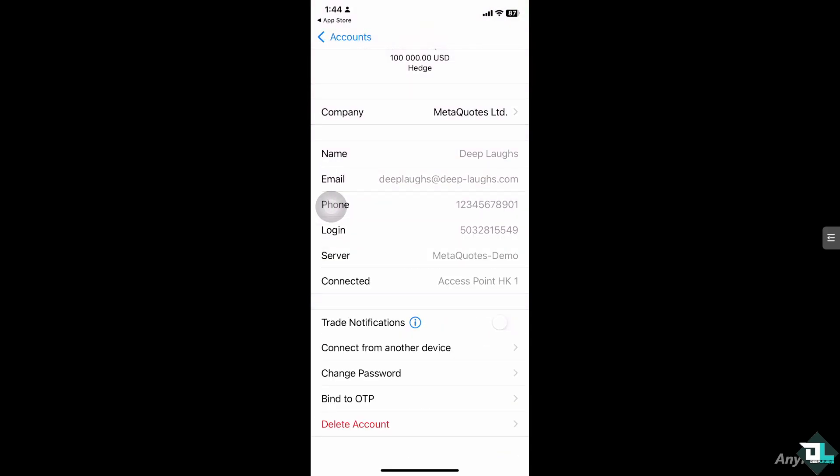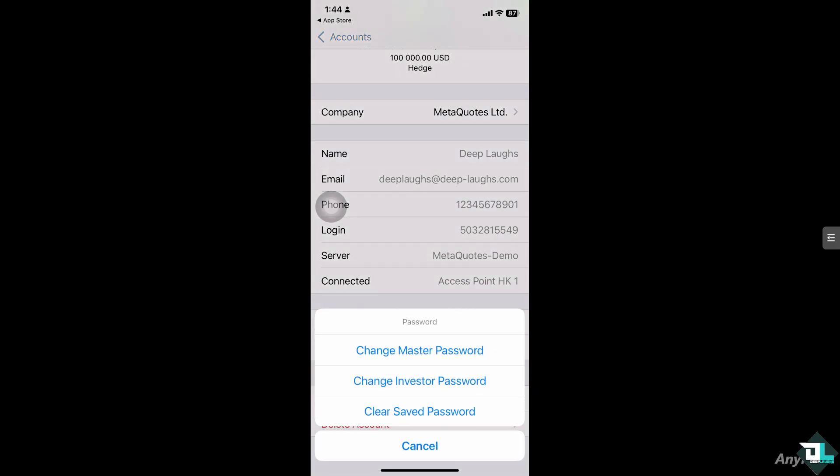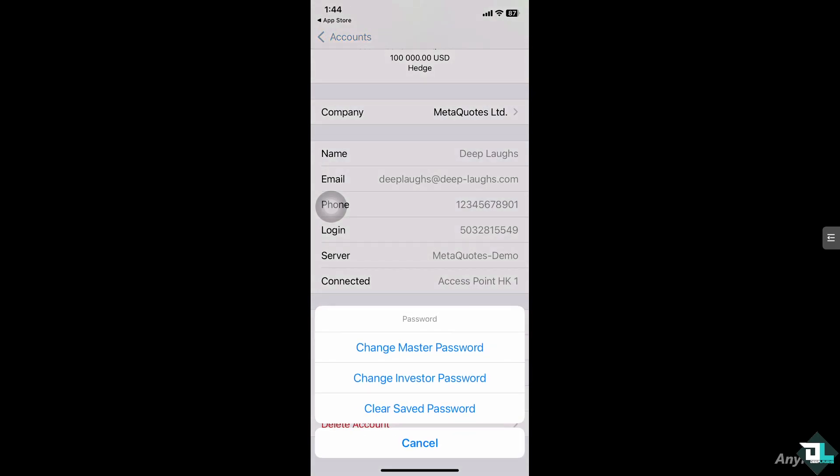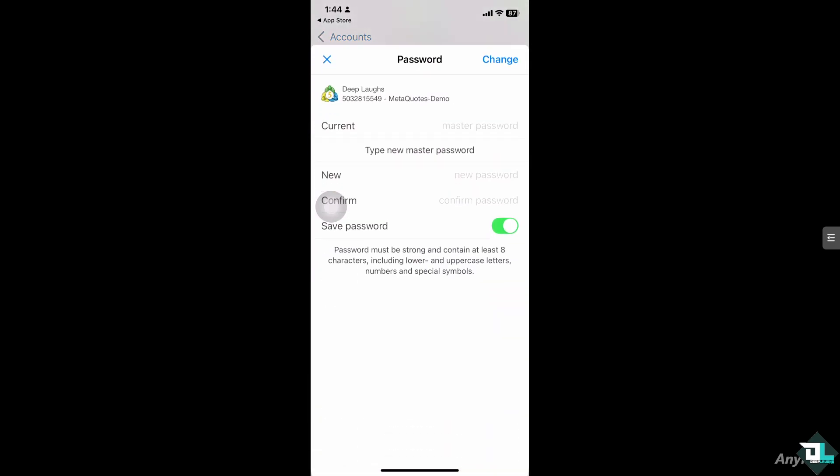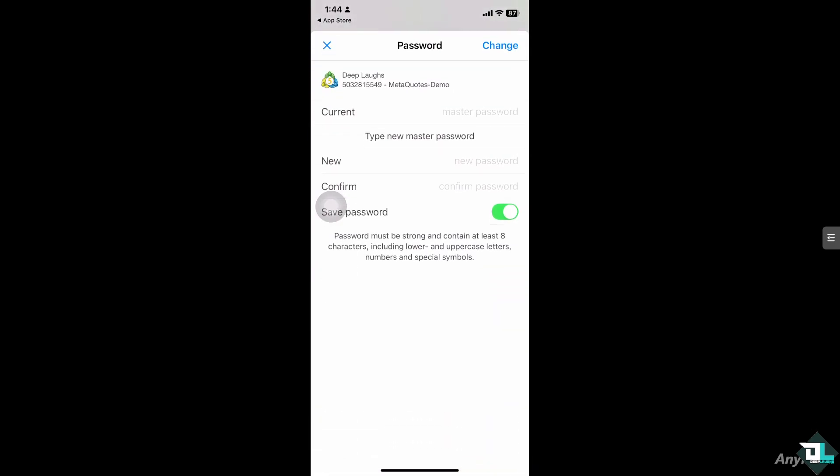If you want to clear the saved password, you can also do that. But I'm not going to do it because I'm not required to change the password later. But if I click Change Master Password, let's see what we got.